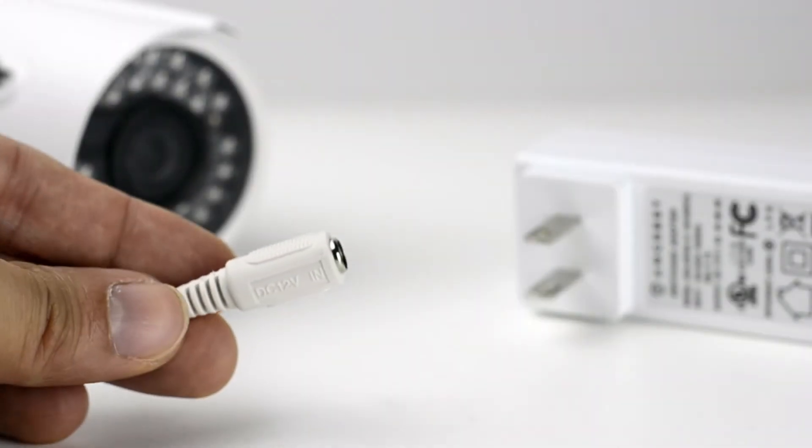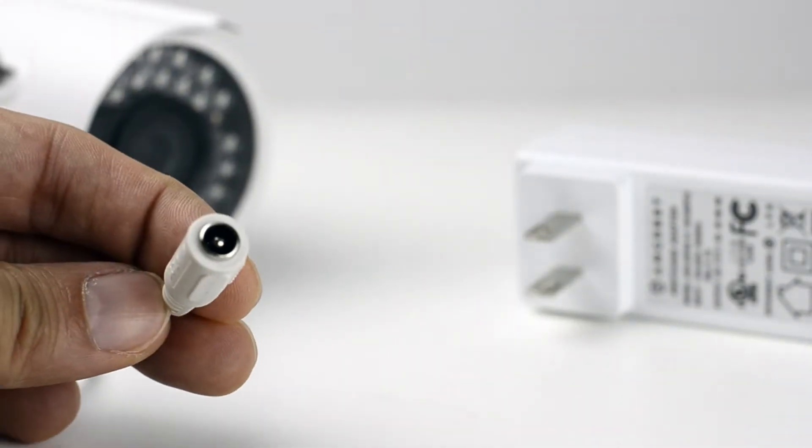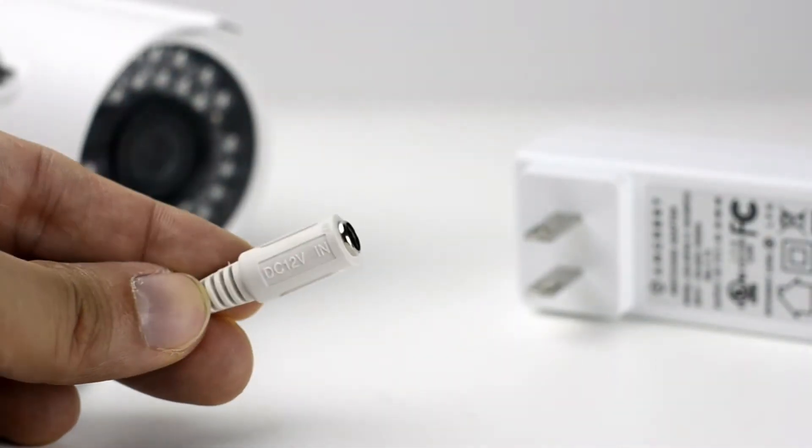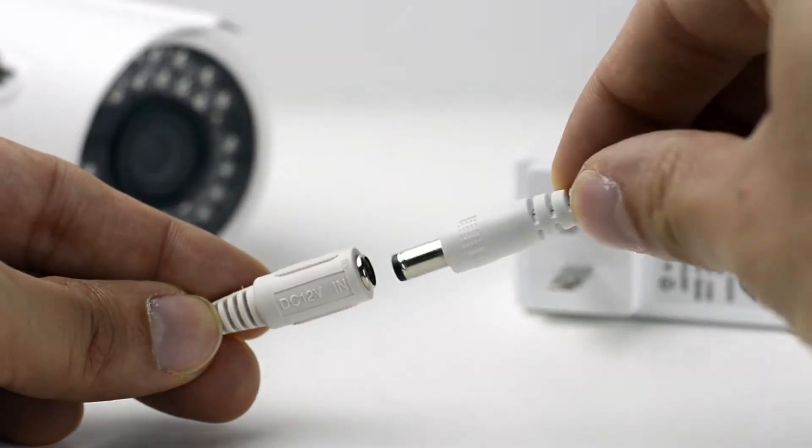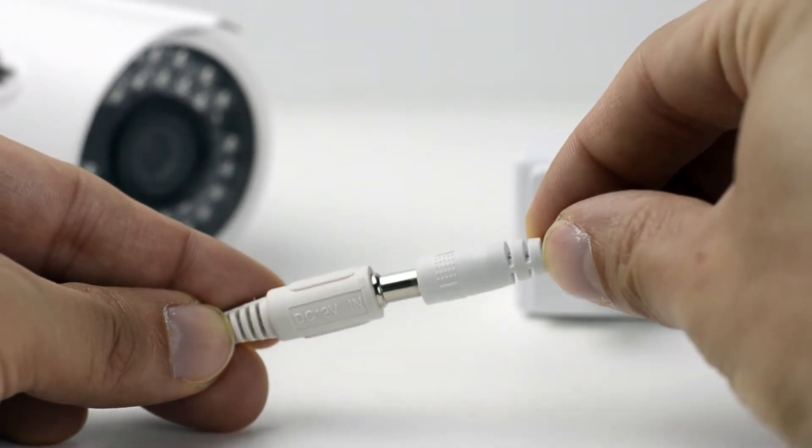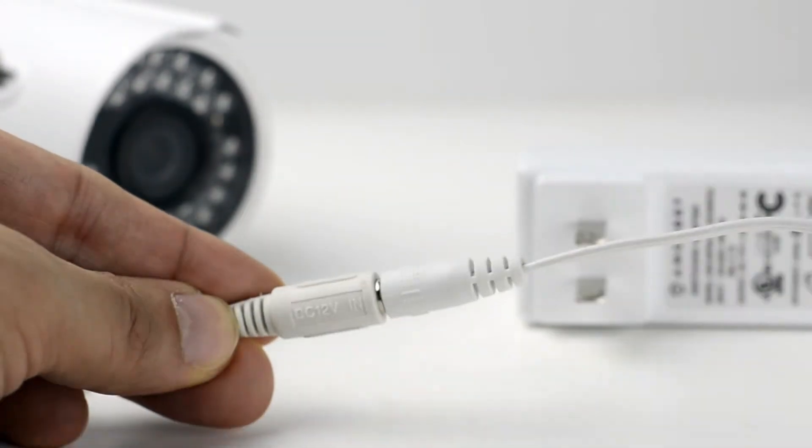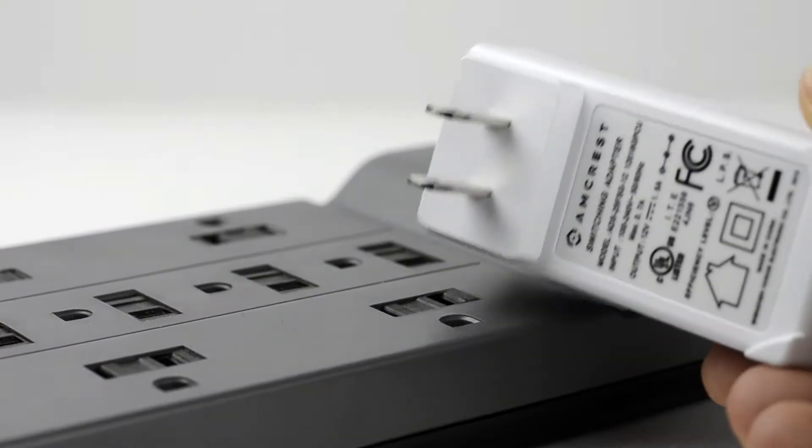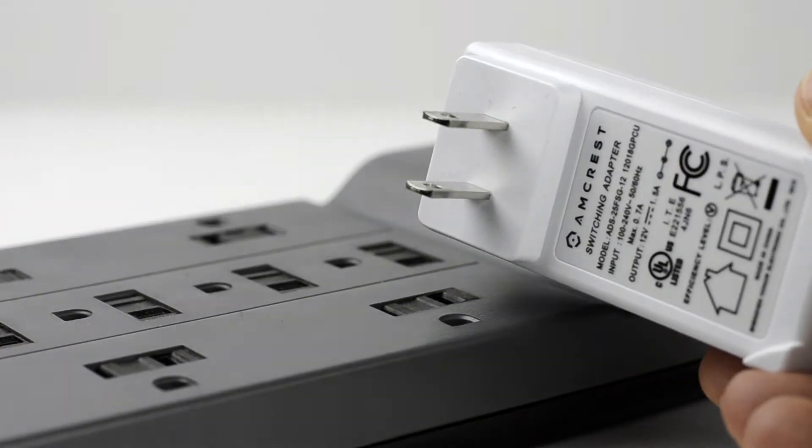Before you begin, please make sure you connect your camera's power cable to the included power adapter and plug it into an outlet.